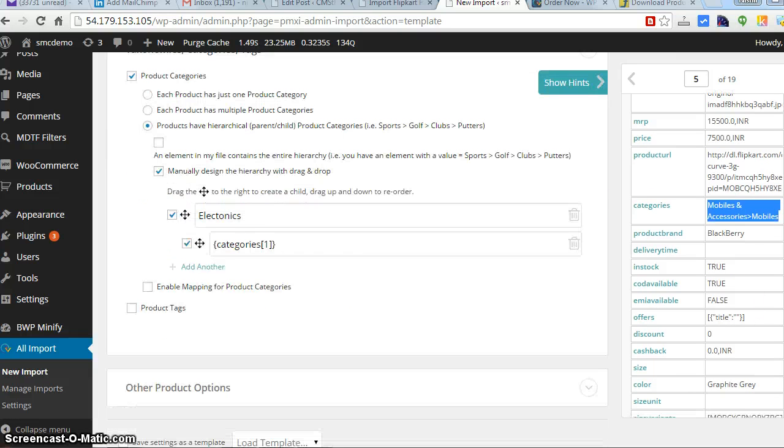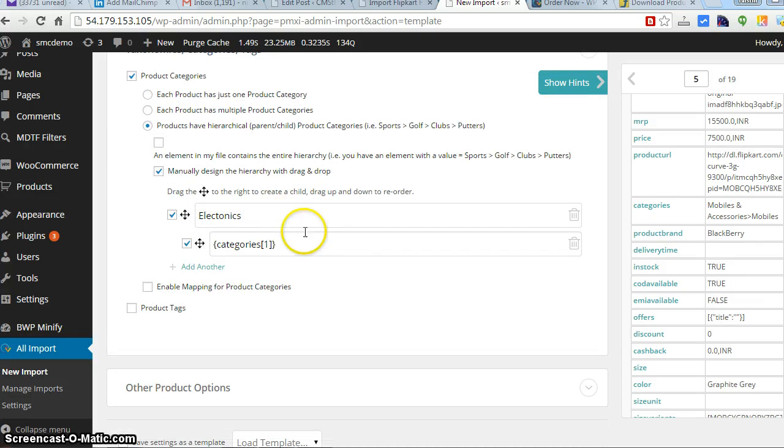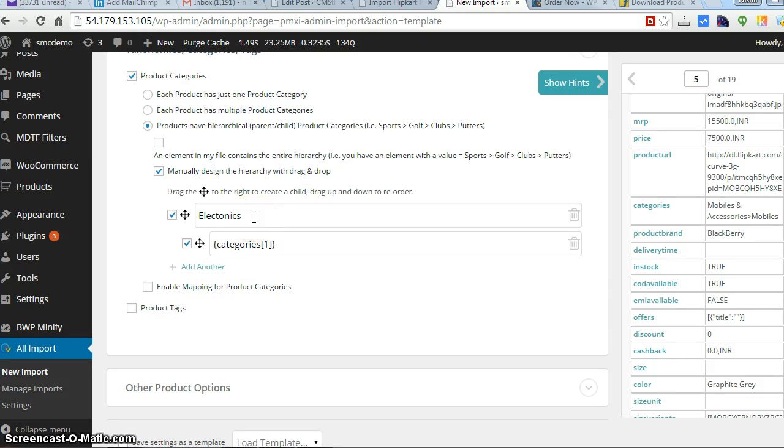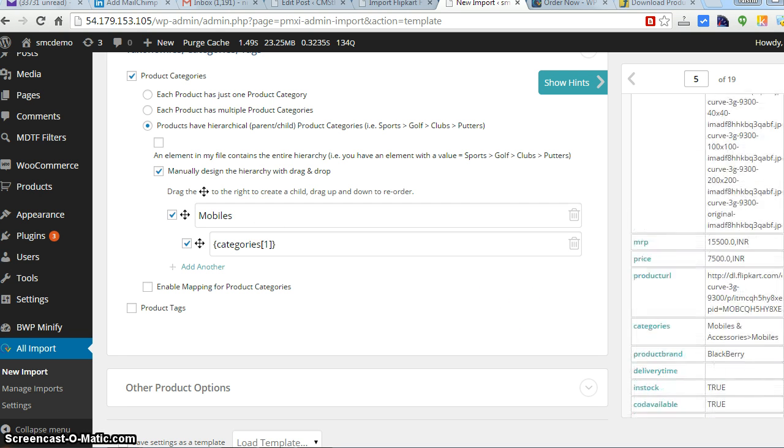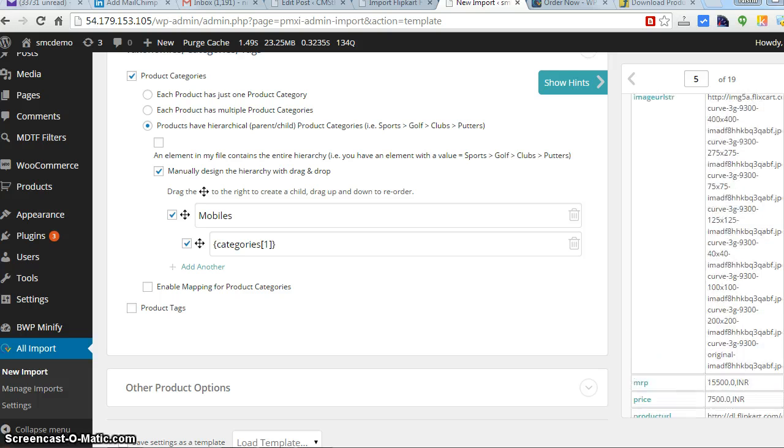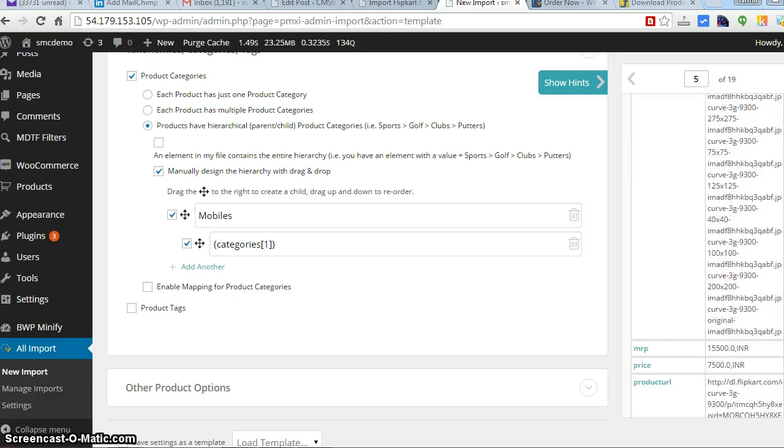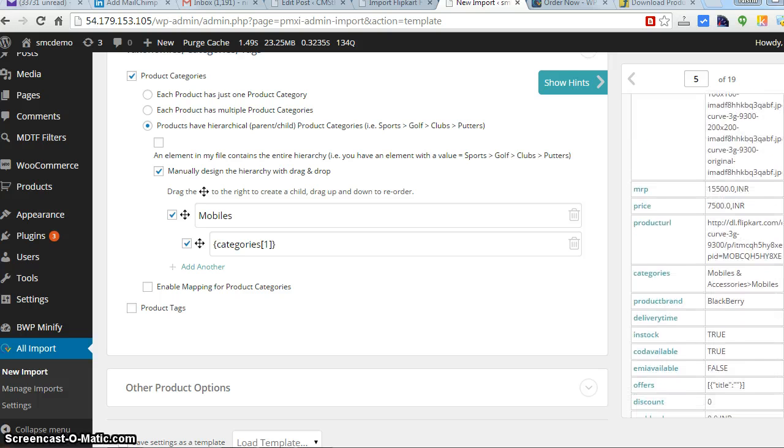So here all will be printed as electronics, and that will be having a subcategory for this: mobiles and mobile accessories in mobile category. So if you have a product like mobiles, you can write mobiles over here.